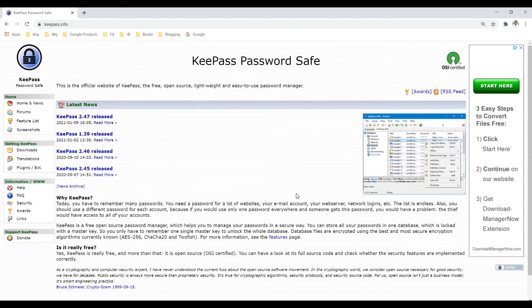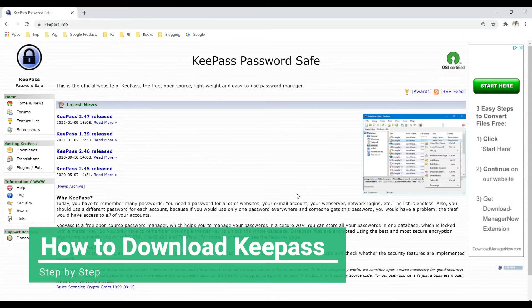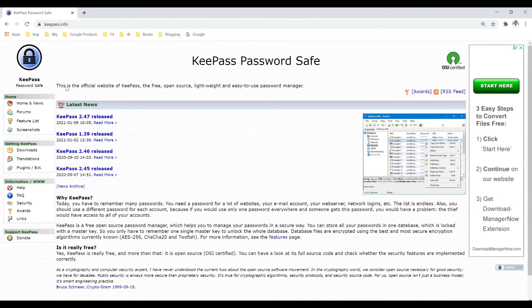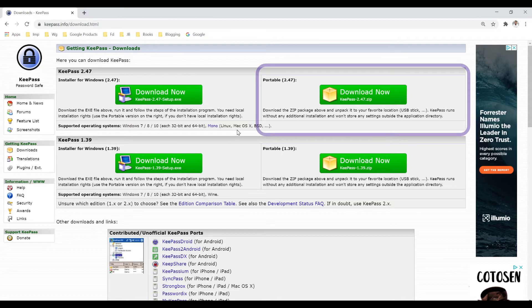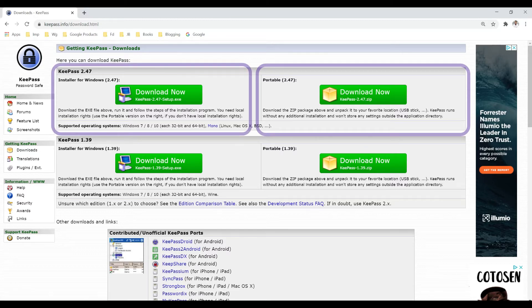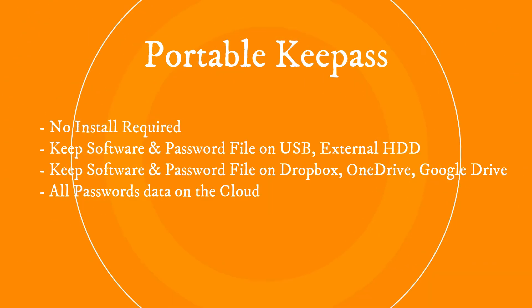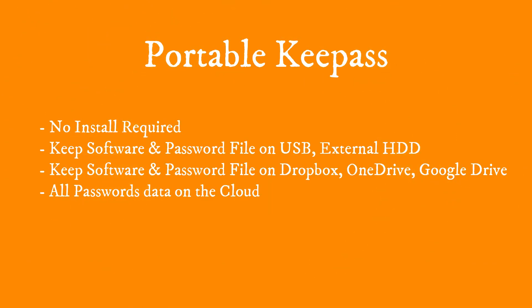To download KeePass, head over to the official website at KeePass.info. On the very left, you can see the Downloads option — click on it. You have two options: the portable variant, which you download as a zip file that you can keep on a USB stick or hard disk without needing to install it. You can simply open the application and use it right away.